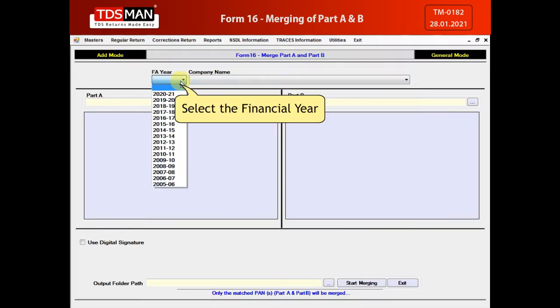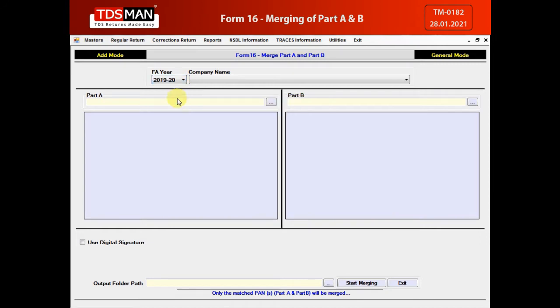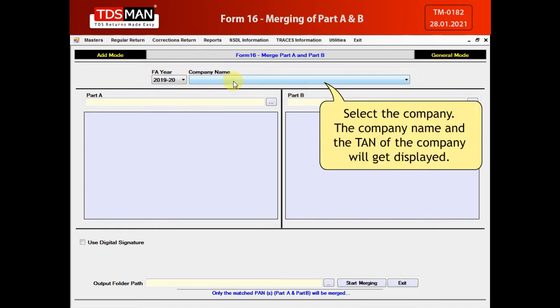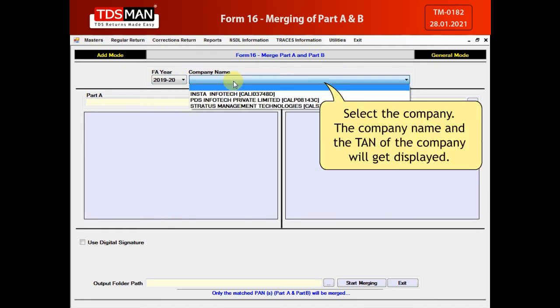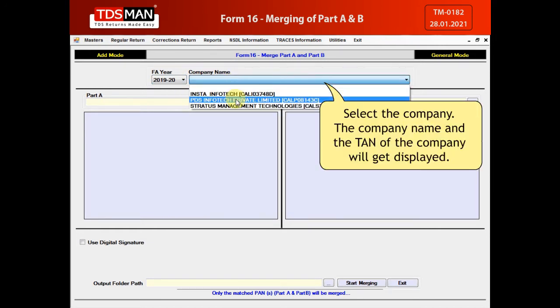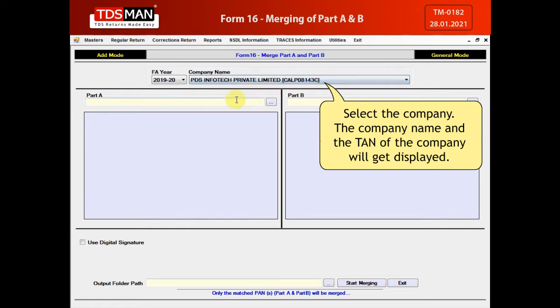Select the financial year. Select the company. The company name and the TAN of the company will get displayed.